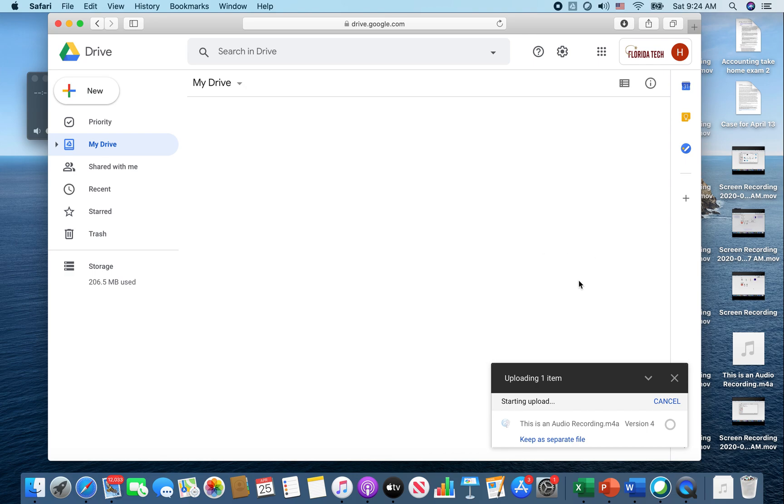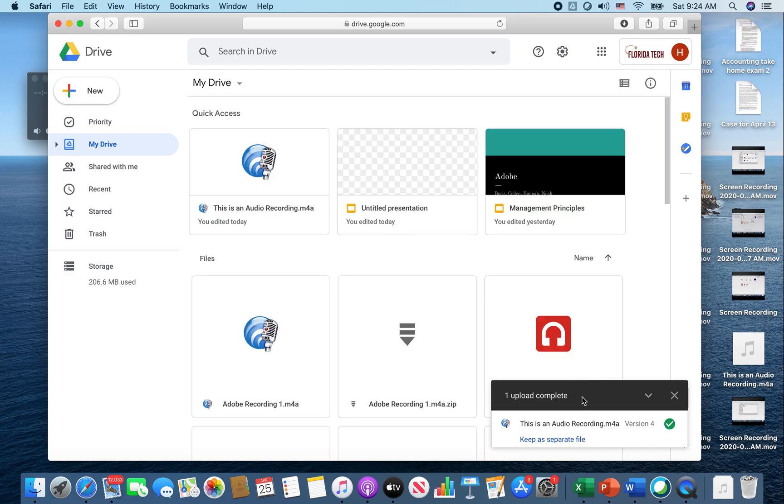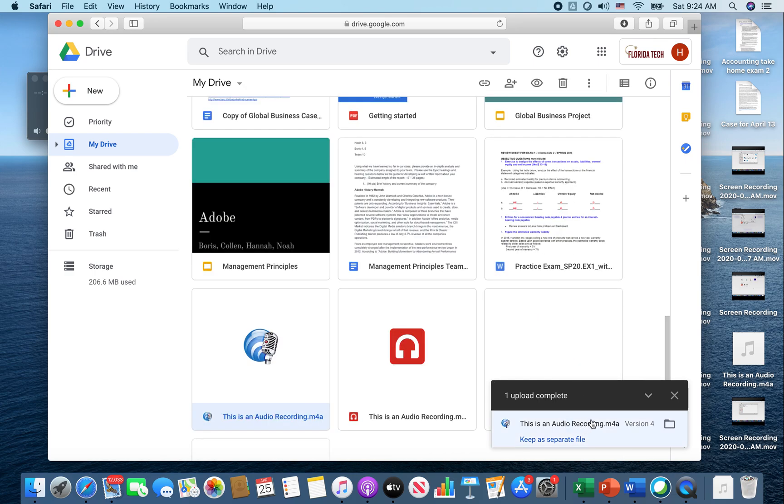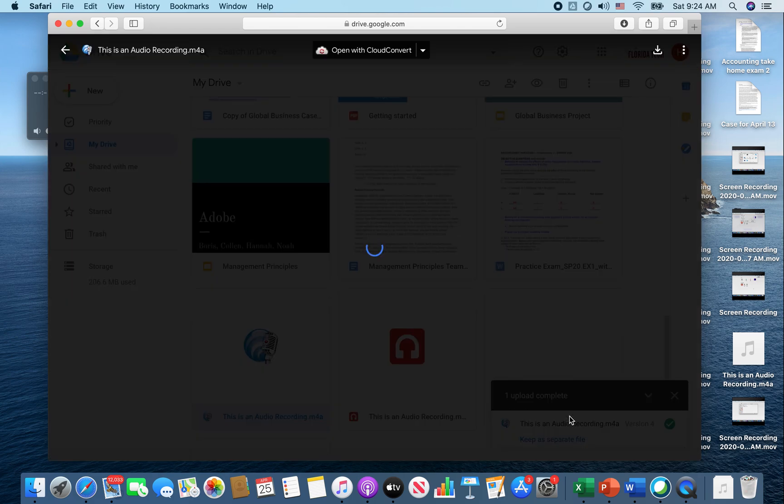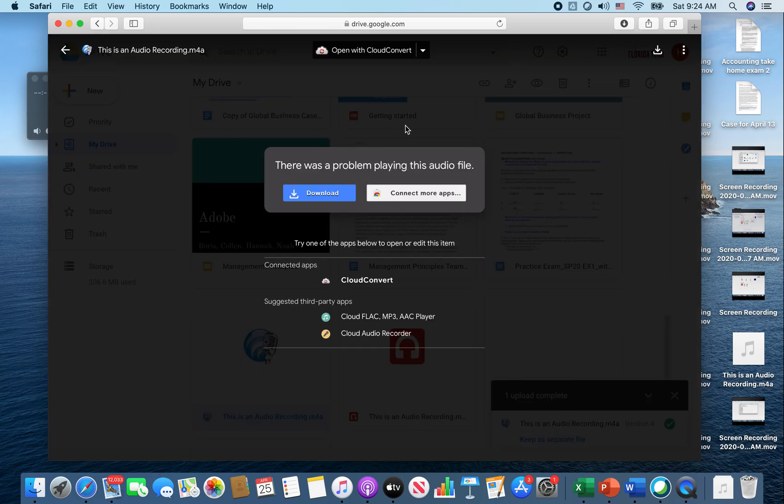This isn't going to be right, but I'm just going to show you what's going to happen if it's not in the right format and what to do. So it just uploaded. Click on your download and it says here that it is incorrect. There was a problem playing this audio file.